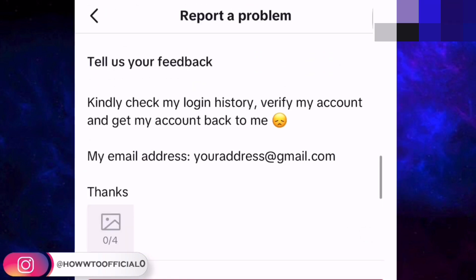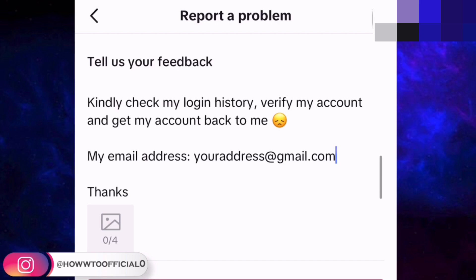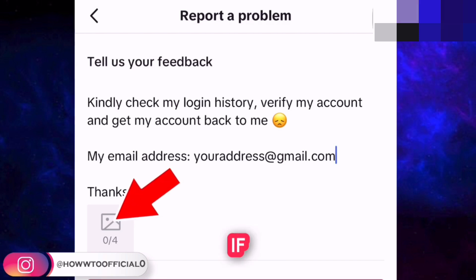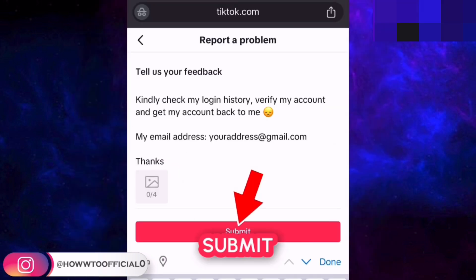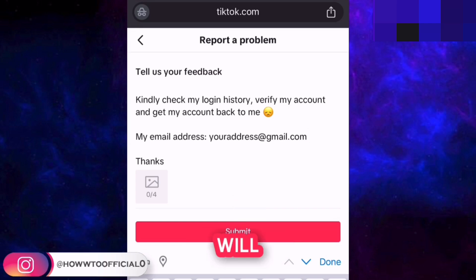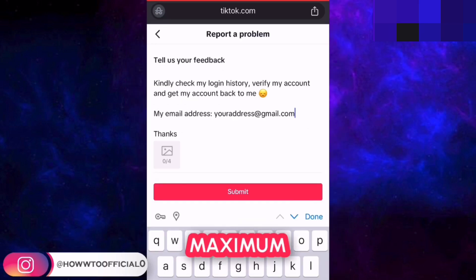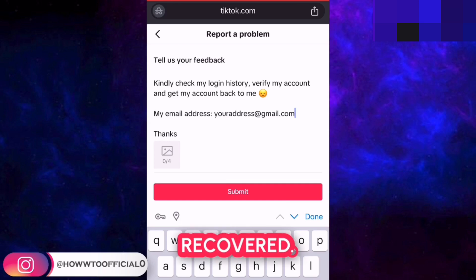After writing all of these details, you can also attach screenshots of your TikTok account if you have any. After that, just submit this request and TikTok support will contact you, maybe within 48 hours, and there are maximum chances that your TikTok account will be recovered.